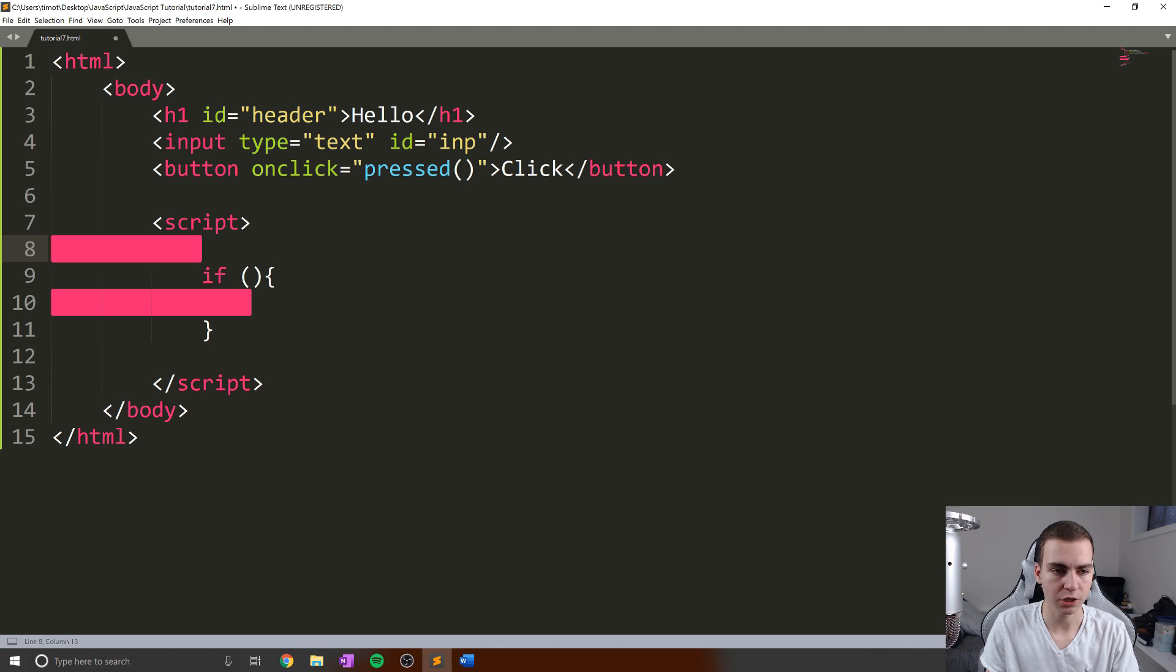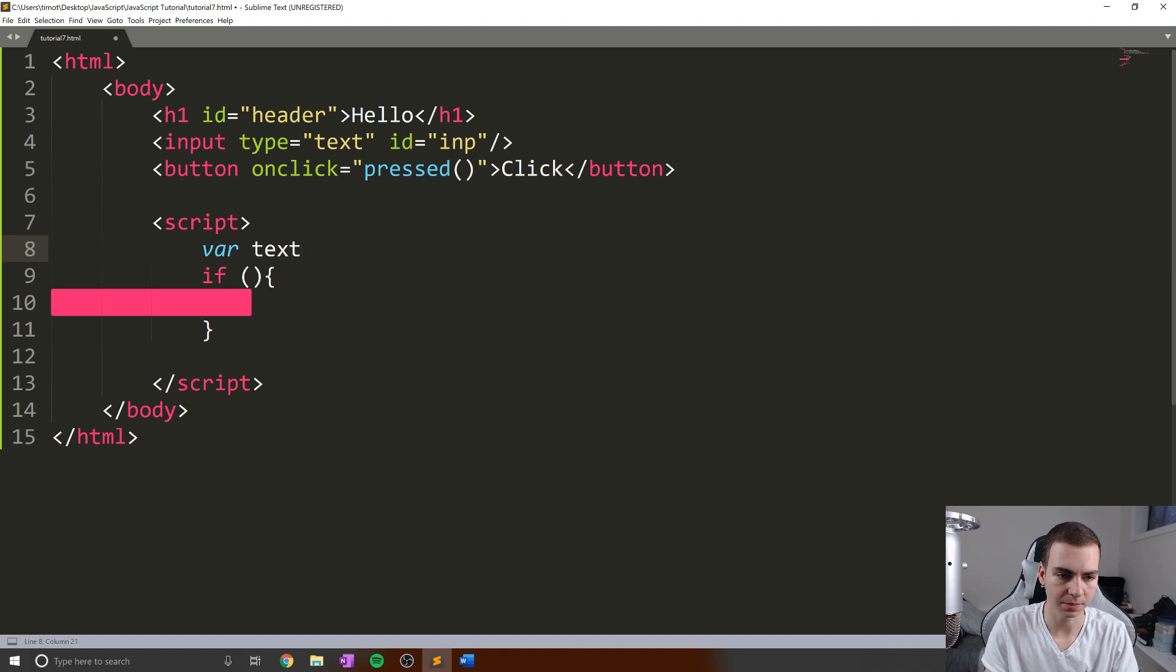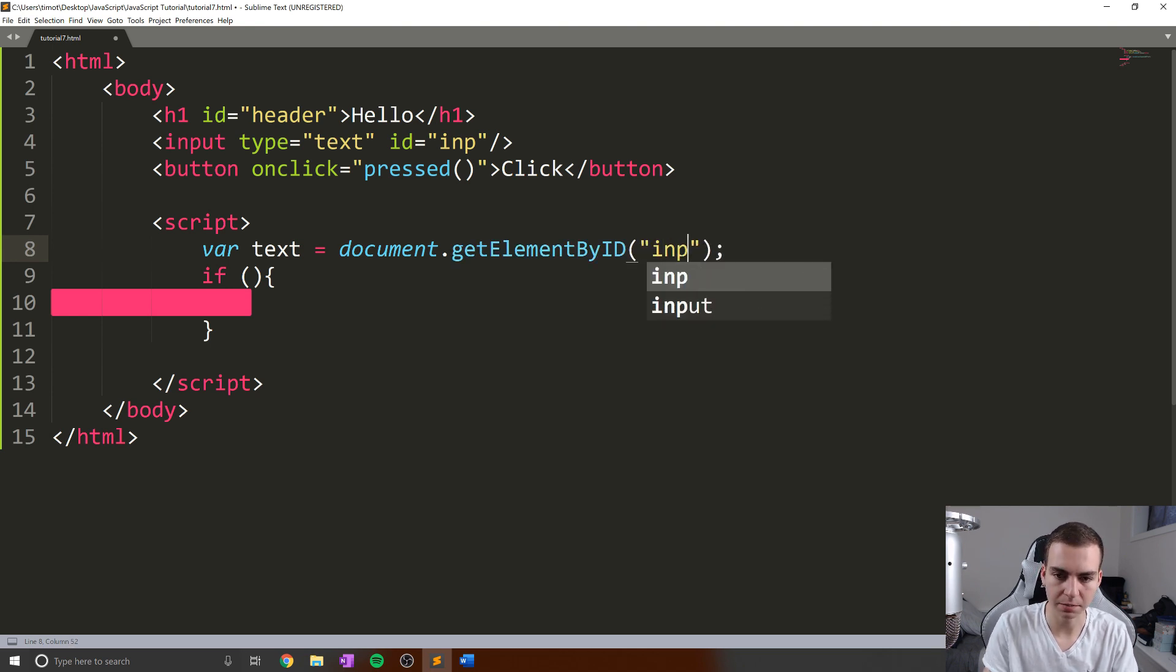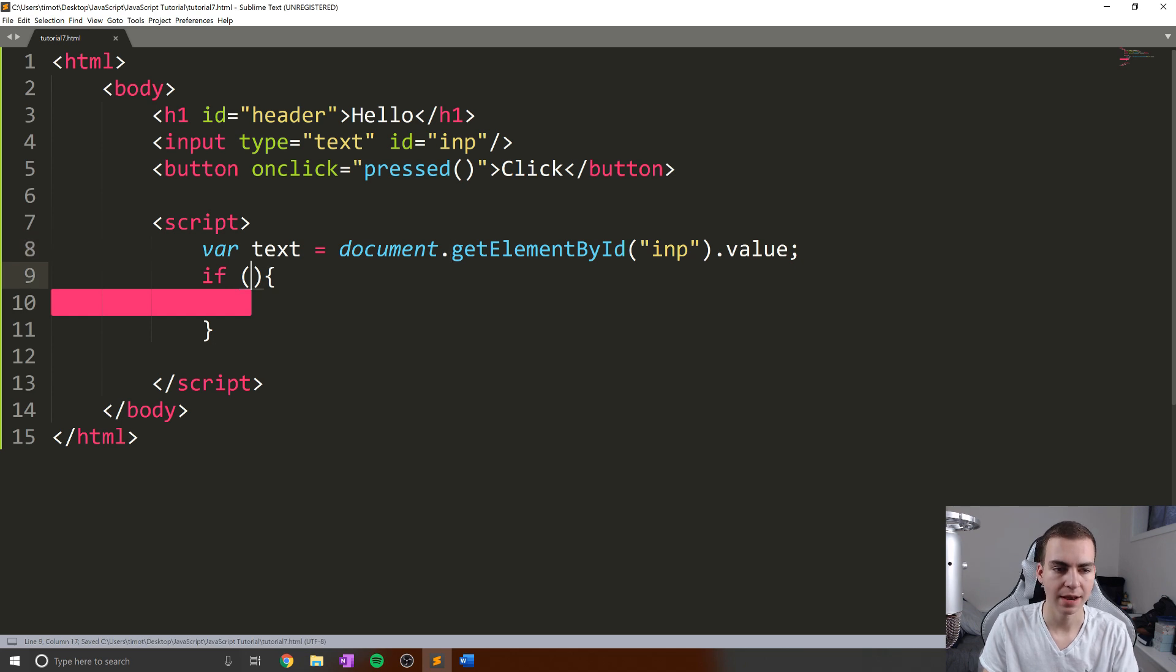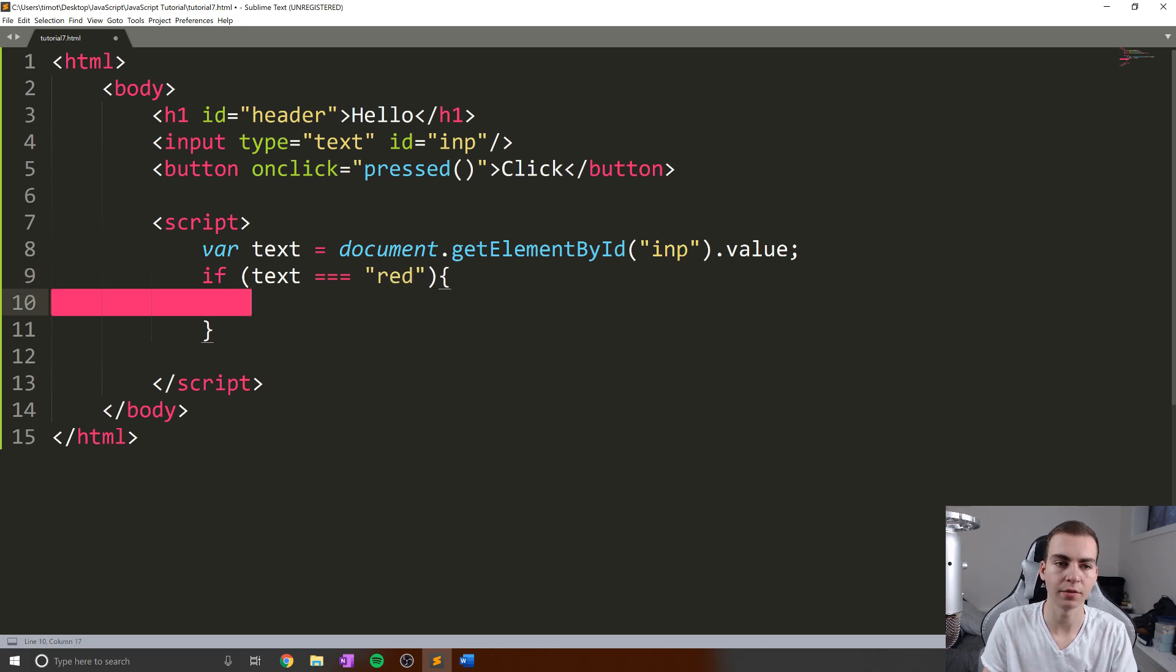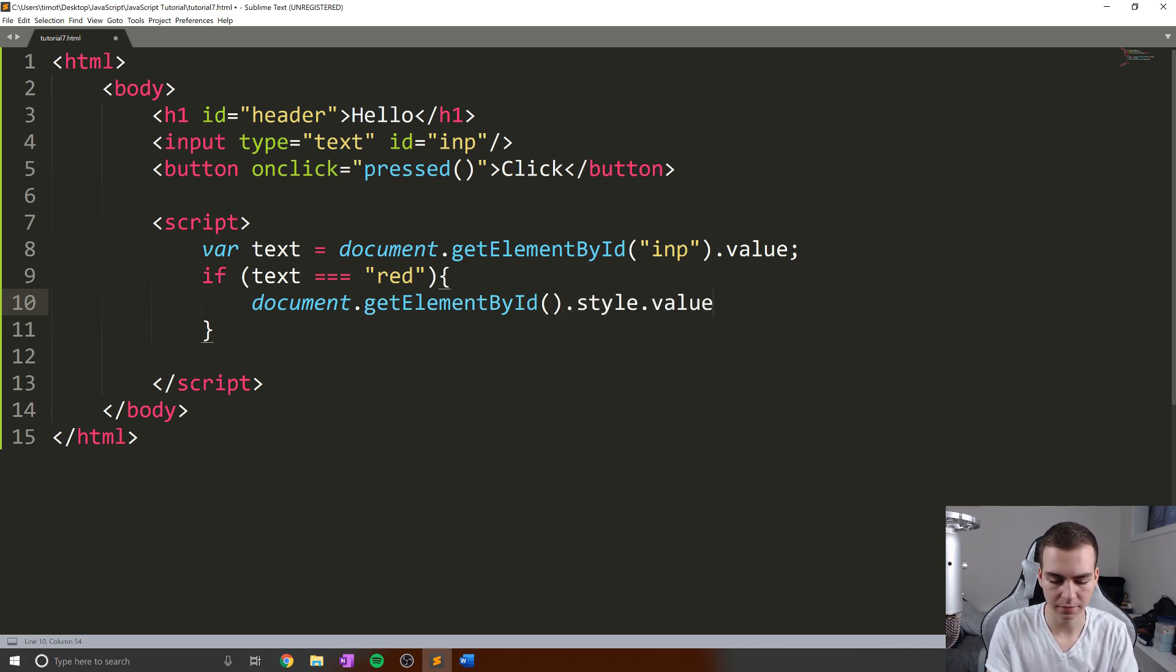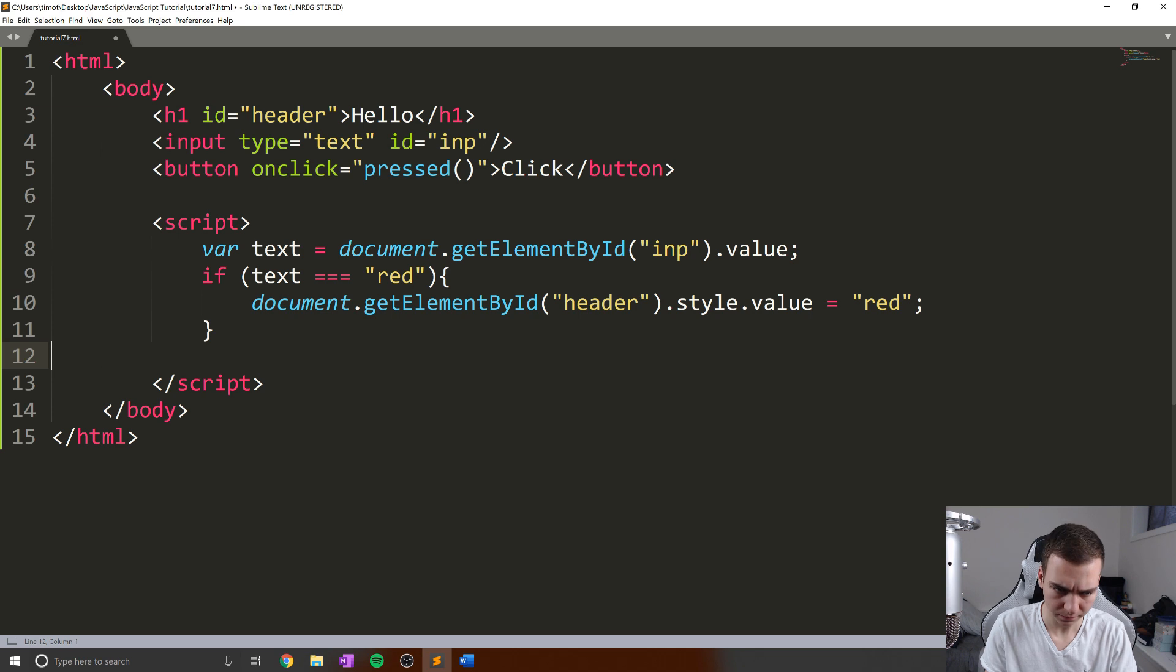So what I'm going to do is actually grab the text that the user typed into my input box and just store that in a variable to start. So I'm going to say var text equals document.getElementById. If I can type properly early in the morning for me here, guys—ID, then we will do inp, which is the input box, .value. So there we go. That's going to grab our text for us. Now, what I'm simply going to say is if text equals equals red, we'll change the color of our header tag here to be red. So to do that, I'm going to say document.getElementById('header').style.value equals red.